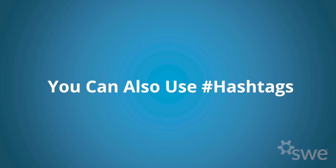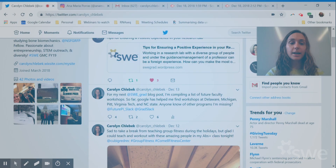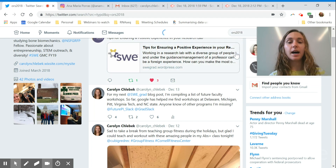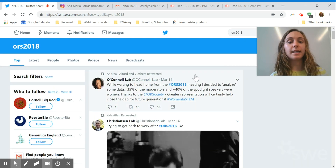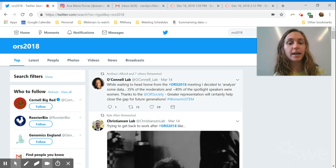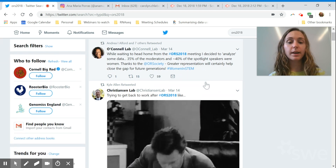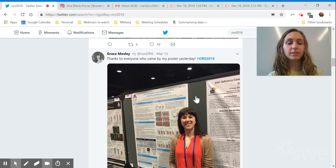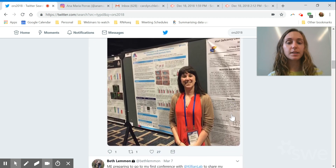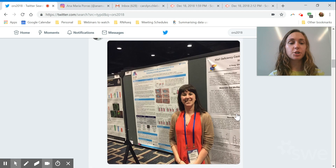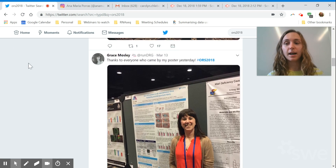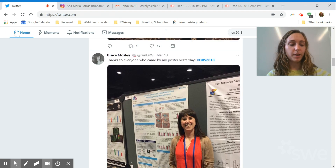You can also use hashtags — you can tag different conference hashtags or other activities. I'll show you one from a conference I attended last year: the Orthopedic Research Society meeting. If you're not at the conference, you can use the conference hashtag to follow what's going on during it, or go back afterward and use it for networking to see what kinds of things people were sharing. A lot of times people post information about their own research — this person posted a picture with their poster and was able to share some of their work from the conference in that way.